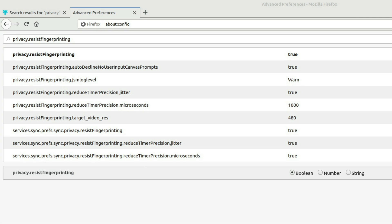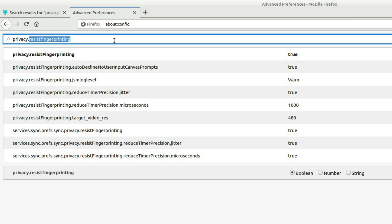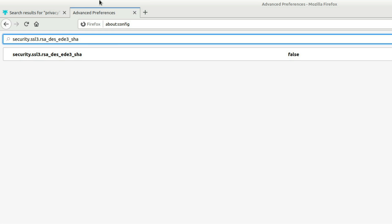Next thing we're going to do is we're going to not use deprecated encryption protocols. So 3DES, it's not exactly deprecated, but it has known security flaws to it. So it's just not the best encryption protocol to be using.